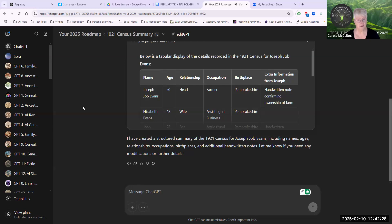It could be something as simple as structuring a research plan, your family history for the next month. Or maybe you're writing a story and you just need an opening paragraph. Try that out using Canvas.